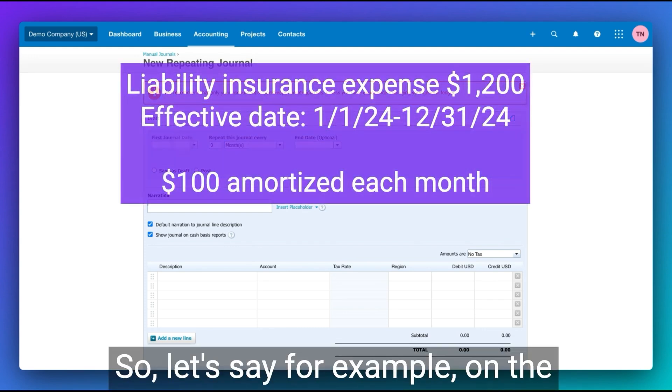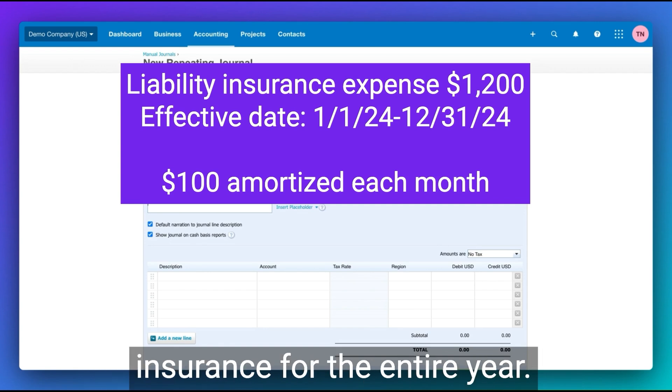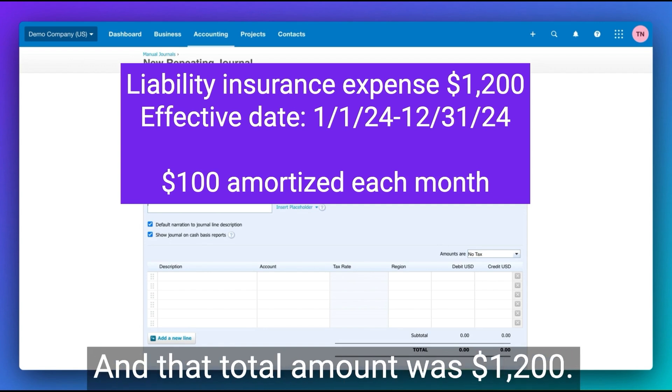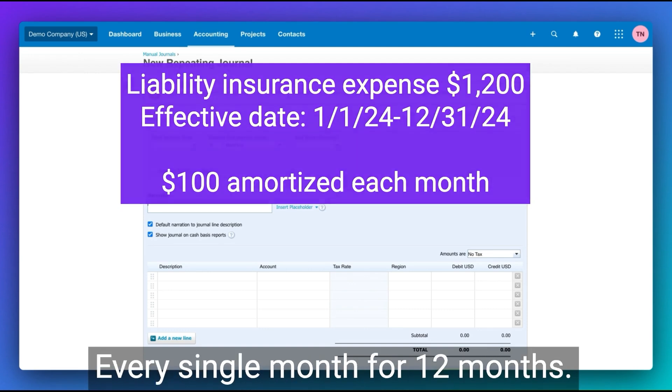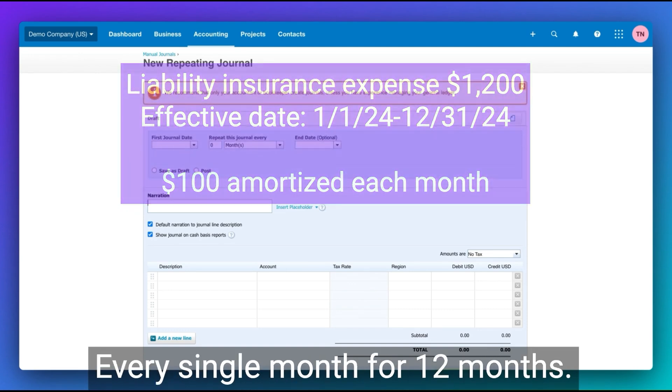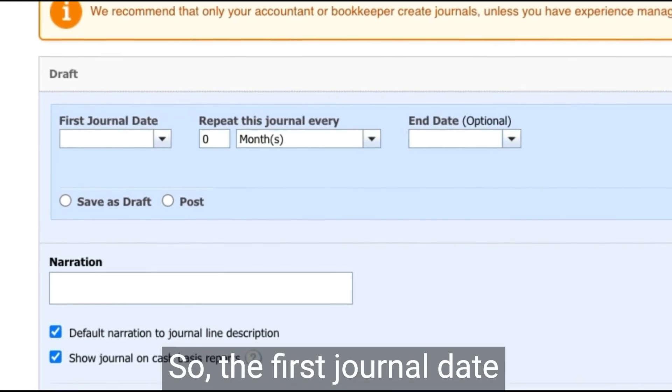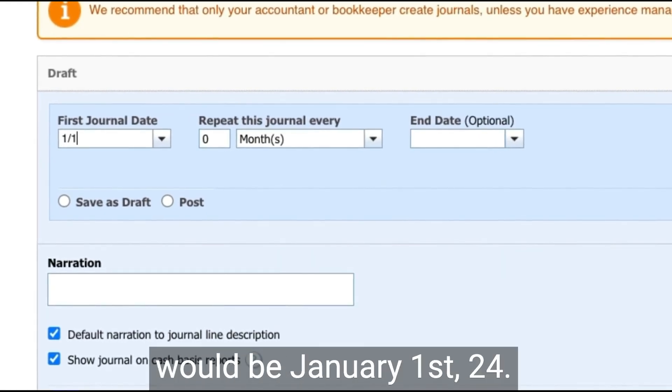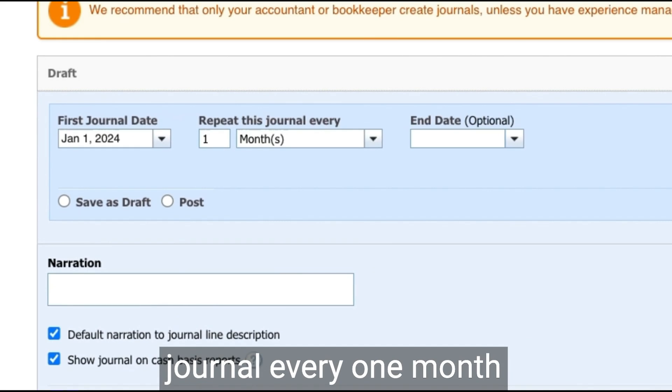Let's say for example, on the first of the year, we paid for liability insurance for the entire year. And that total amount was $1,200. So we're going to amortize $100 every single month for 12 months. The first journal date would be January 1st, 24. We're going to repeat this journal every one month.